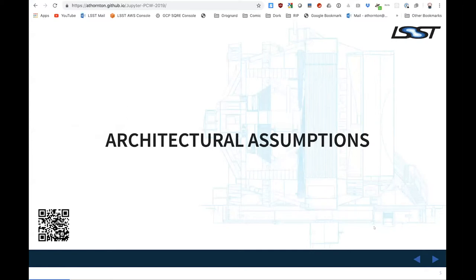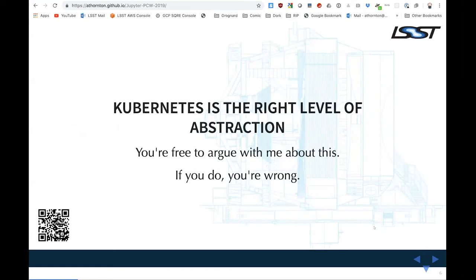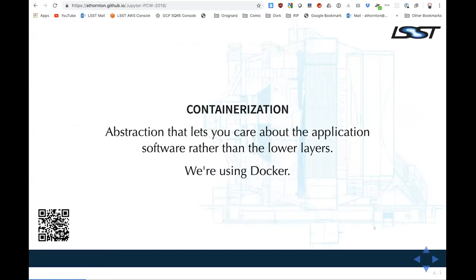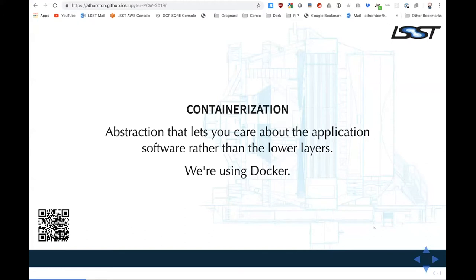I'm going to talk very briefly about the architecture of our notebook environment. For starters, we are Kubernetes-based — you're free to argue with me that this is not the way you should do it, but you're almost certainly wrong. That implies containerization. We find this is a great layer of abstraction: virtualization lets you not care about the specifics of the machine, the CPU details, the NIC card, and containerization lets you not care what distribution you're running on. We are using Docker as our solution. Singularity does solve the problem of Docker security in HPC environments, but I don't feel it solves many other problems much better.